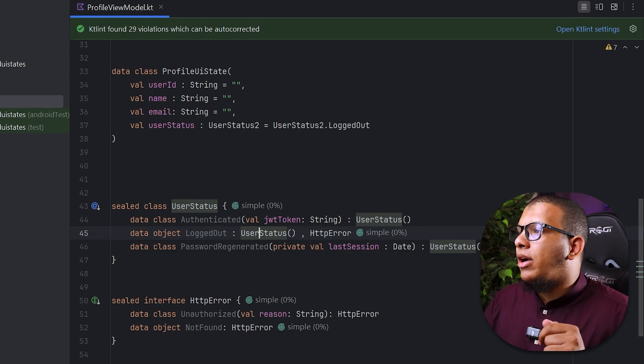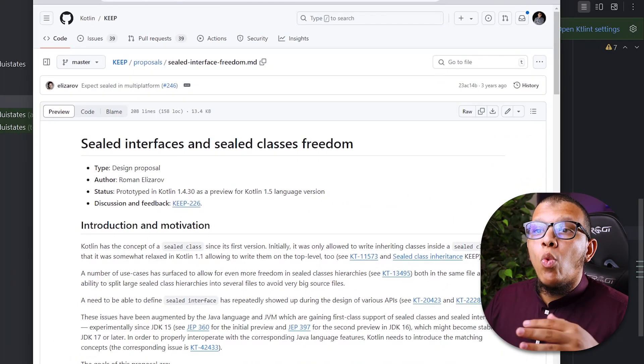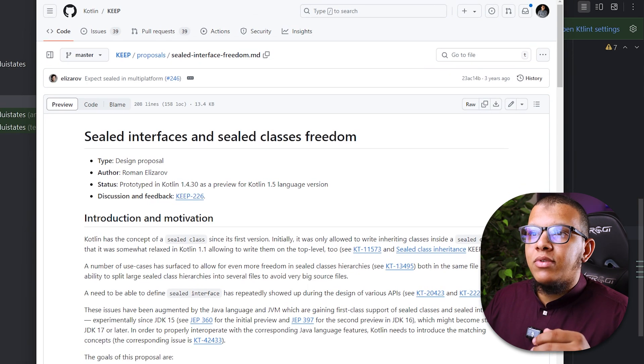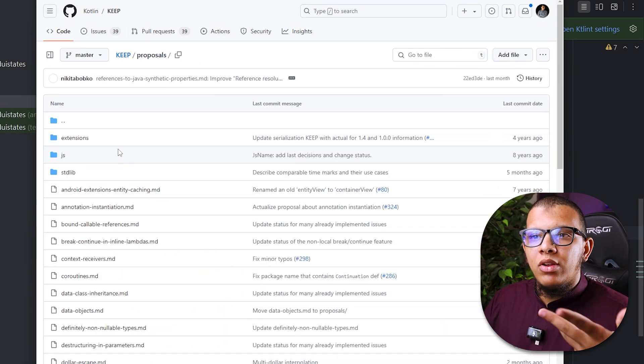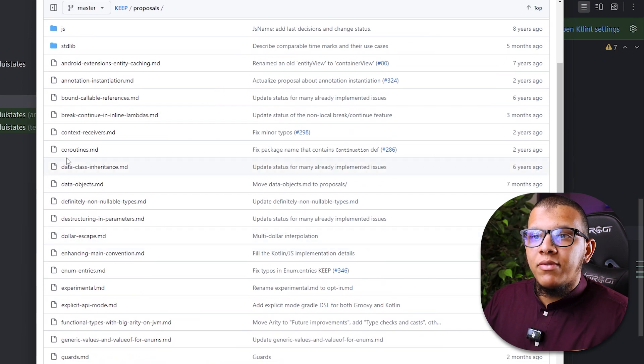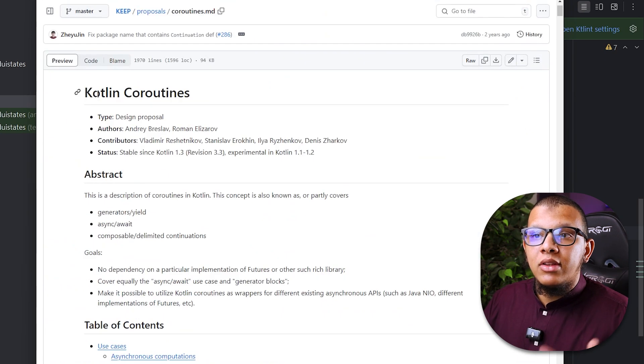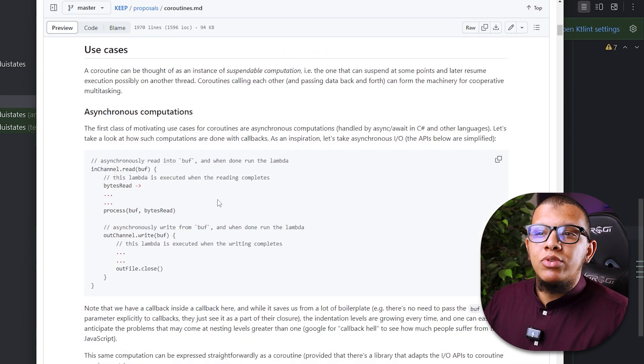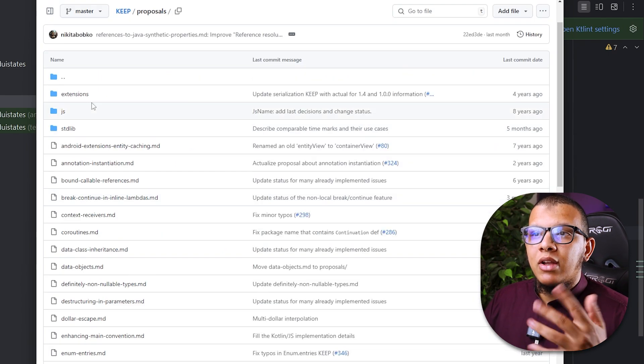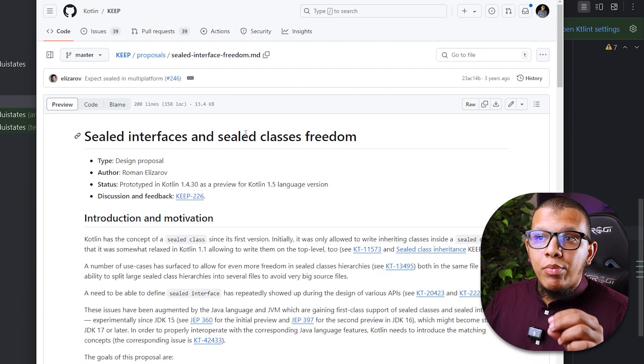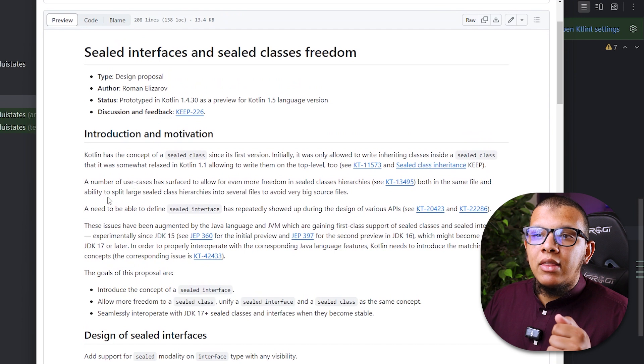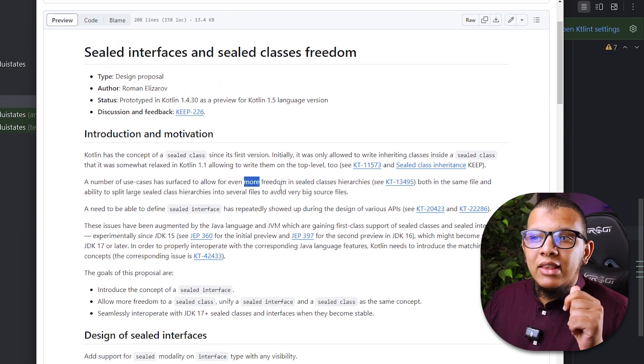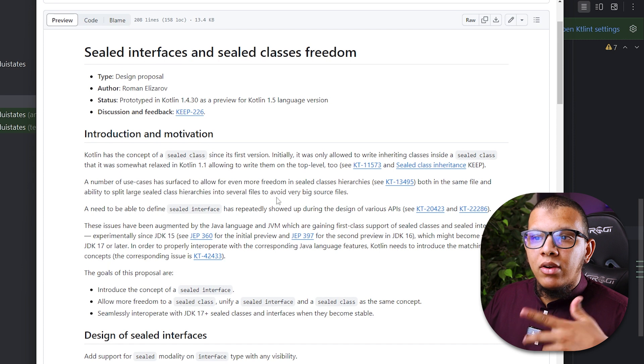There is a great example. First let me show you this link which is the proposal why we need a sealed interface. This is kind of good proposal when they introduce something to Kotlin. You can read a lot of stuff here: why they needed it, the design proposal, how to design it, many use cases. This is an awesome kind of material to read, documentation to read. This is the proposal for interfaces. You are going to see here that there is a number of use cases that need some kind of freedom when it comes to sealed hierarchy.